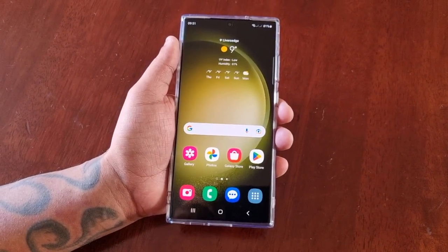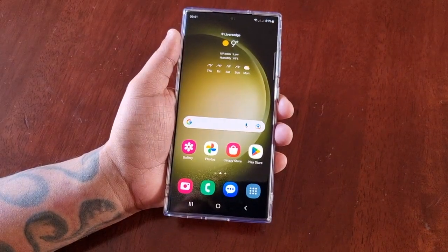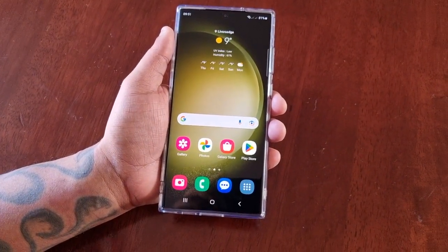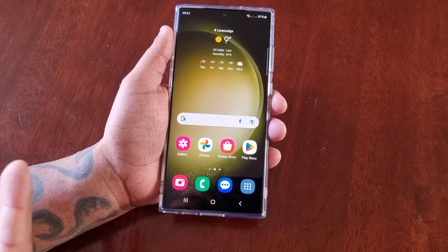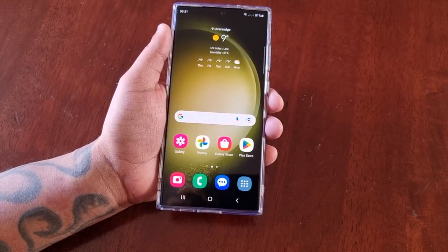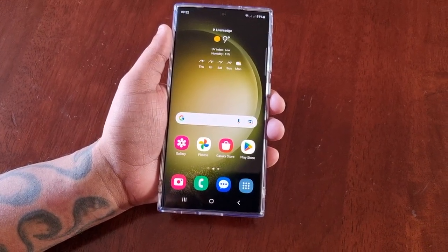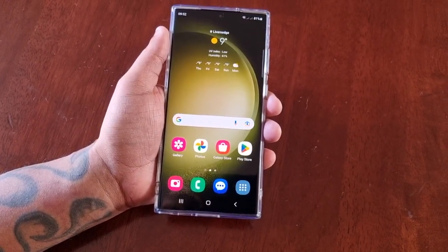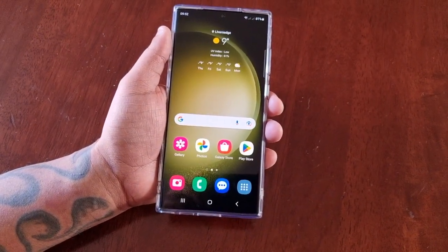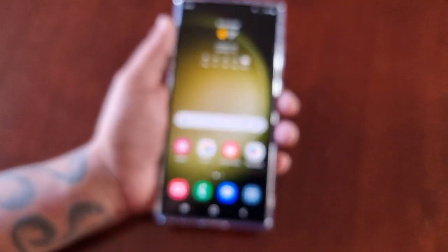It's your boy the Android Doctor back again with another video. I'm here with the S23 Ultra, and this time I'll be sharing a very useful tip for all you camera enthusiasts who like to take pictures using the 200 megapixel camera. I'll be showing you how you can keep the 50 megapixel and the 200 megapixel resolutions applied instead of switching to the default resolution when you close the camera.